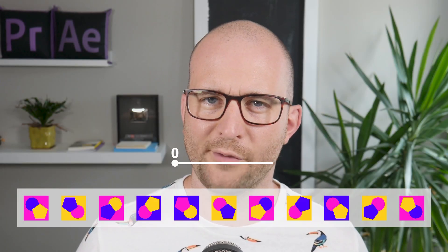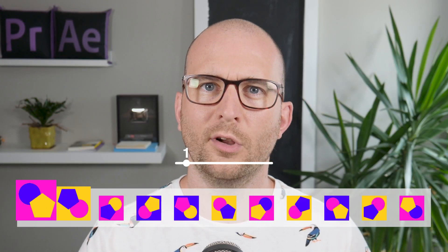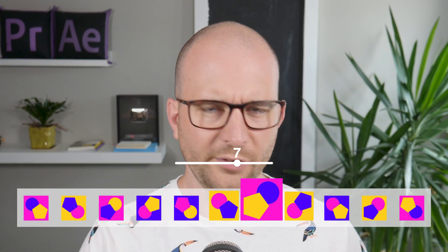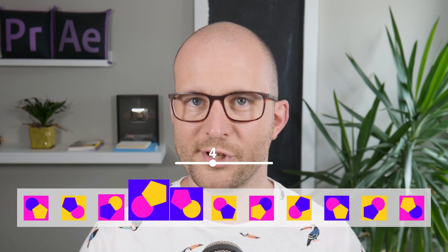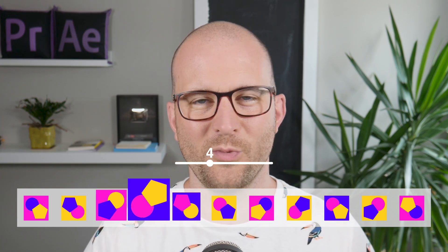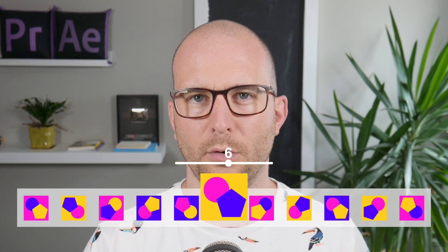Hello everybody, this is Evan Abrams and in this After Effects tutorial, we're gonna make a whole bunch of little menu items you can control selecting with just one slider control.